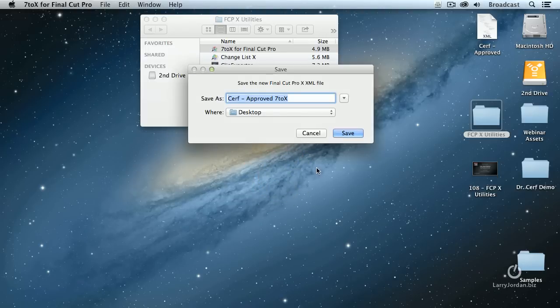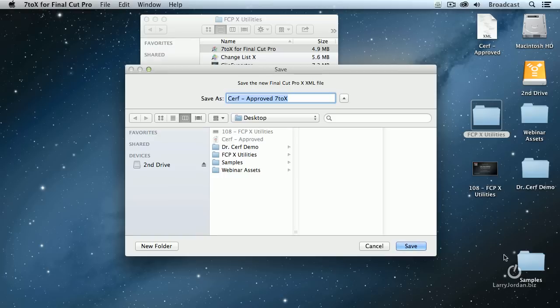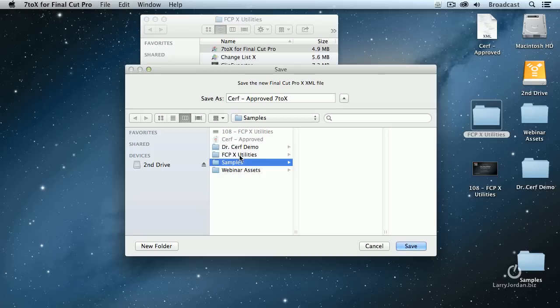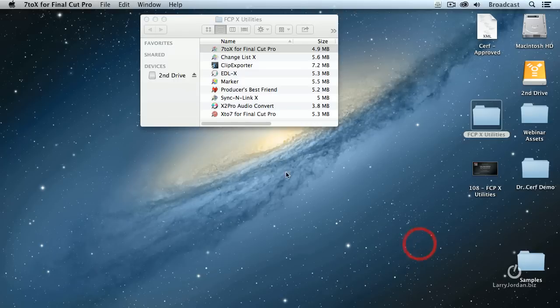It says, where do you want to save it? I happen to have a folder that I've created called Samples. You could save it to the desktop. You could create your own folder. There's no magic to the folder. There's no magic to the folder name. Notice that it gives us the name of the sequence as we exported it and appends 7 to X, meaning it's been converted. The conversion process is lightning quick.